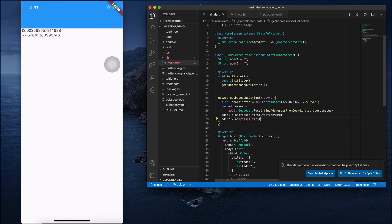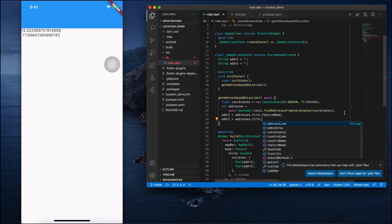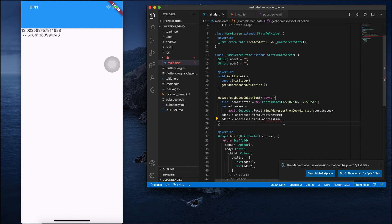For address1, I will add addresses.first.featureName. In address2, I will add addresses.first.addressLine. Not only this, you will get a number of options. You can see country name, country code, everything, coordinates, everything you will get. But I am just passing these two.